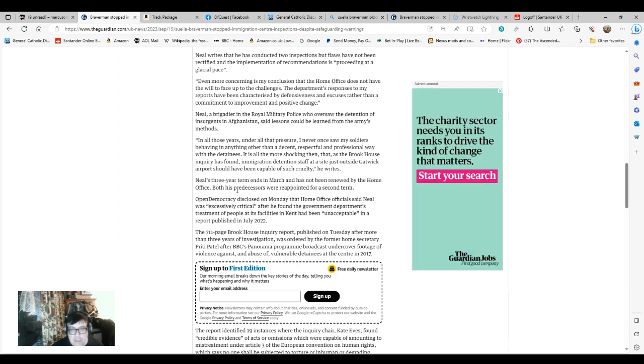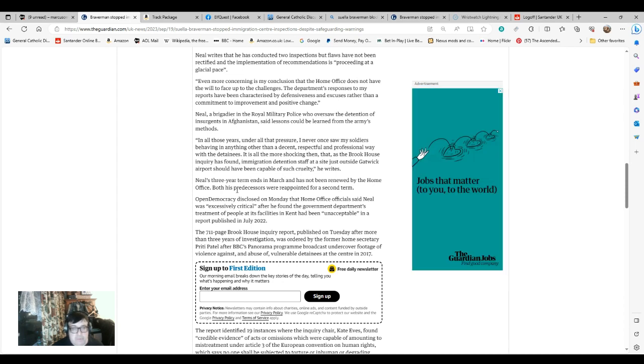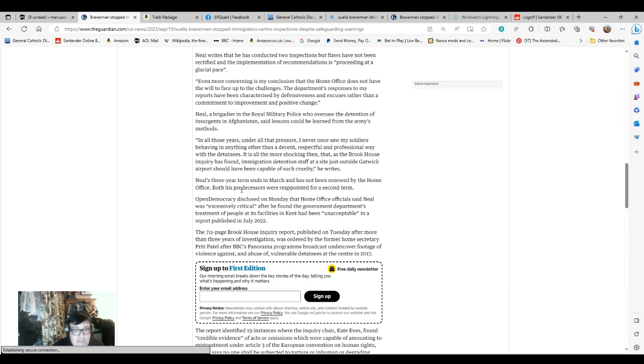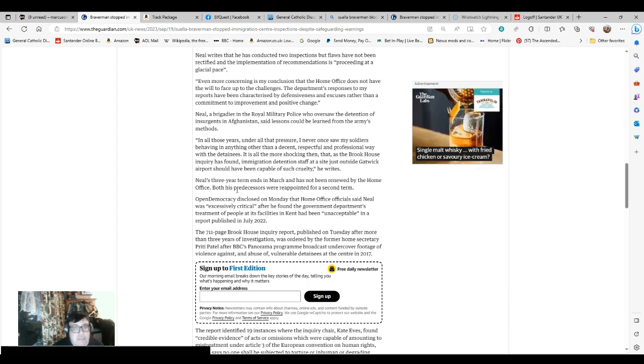Neil's three-year term ends in March and has not been renewed by the Home Office. I'm not surprised if he's showing the glaring failings that are evident there.